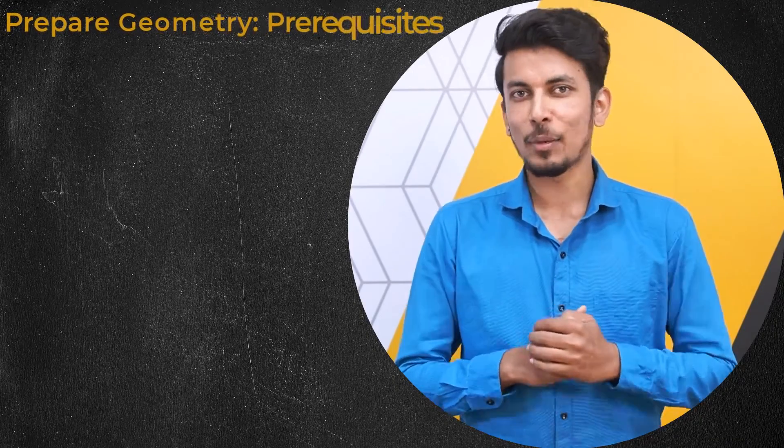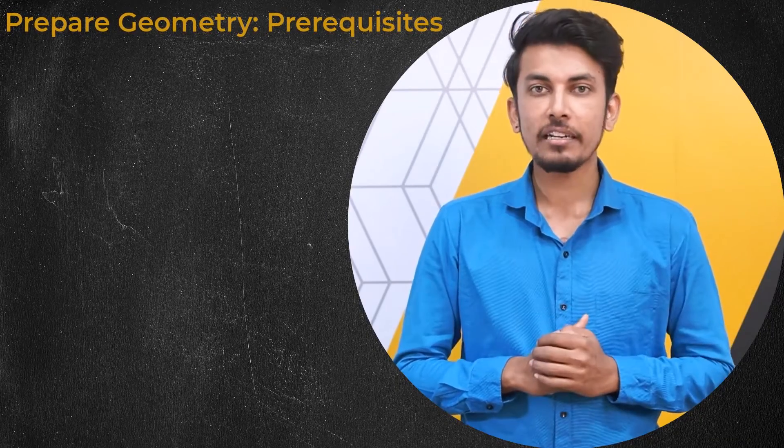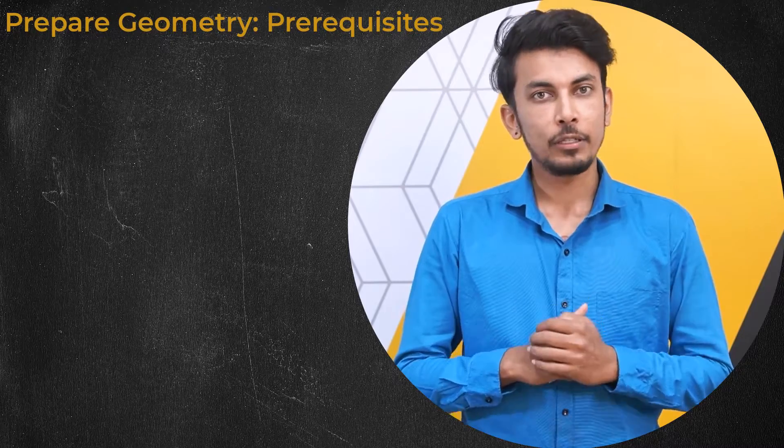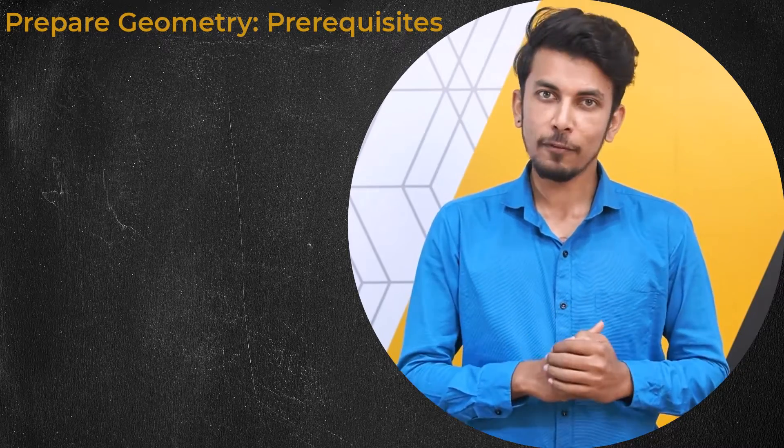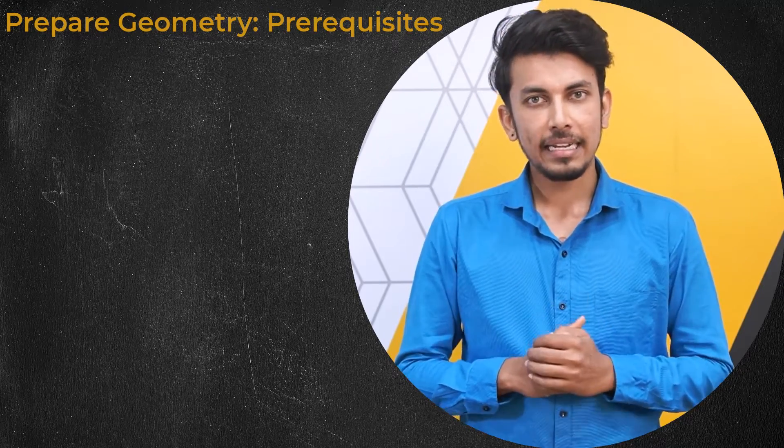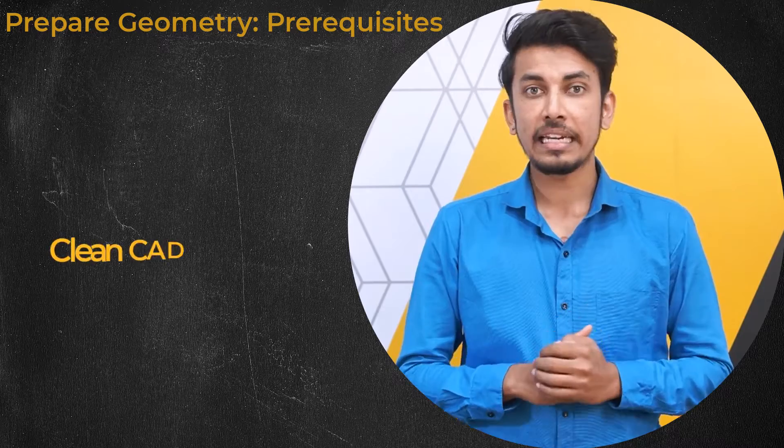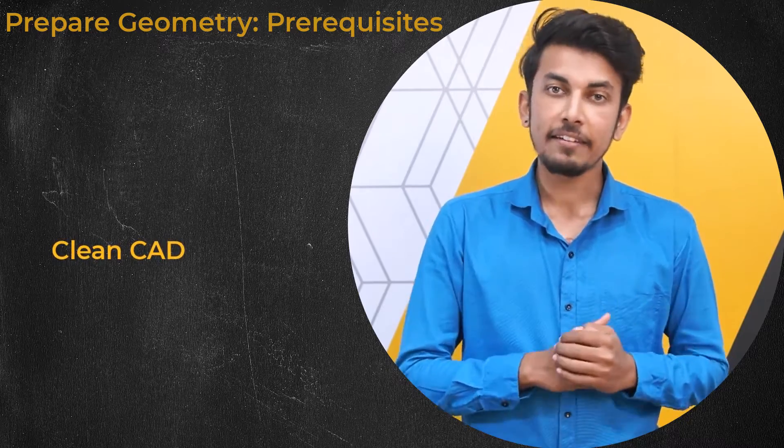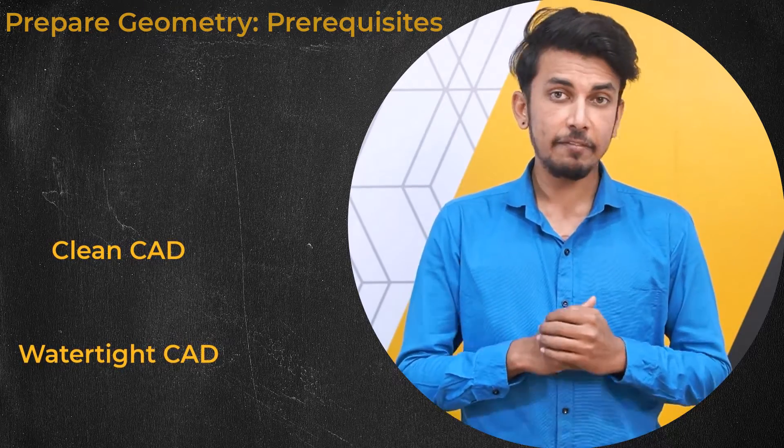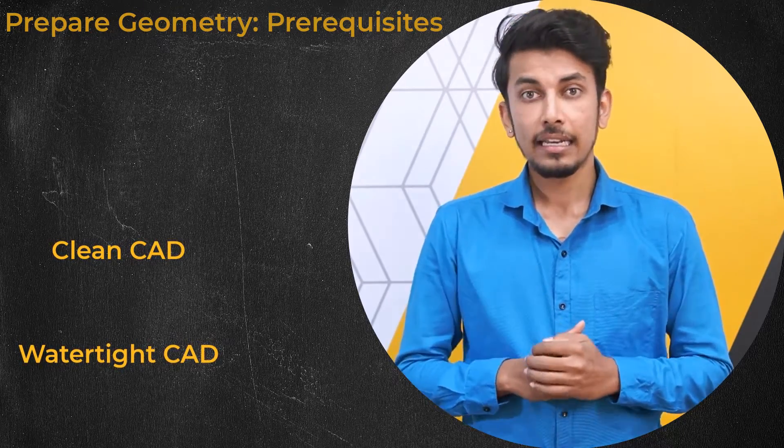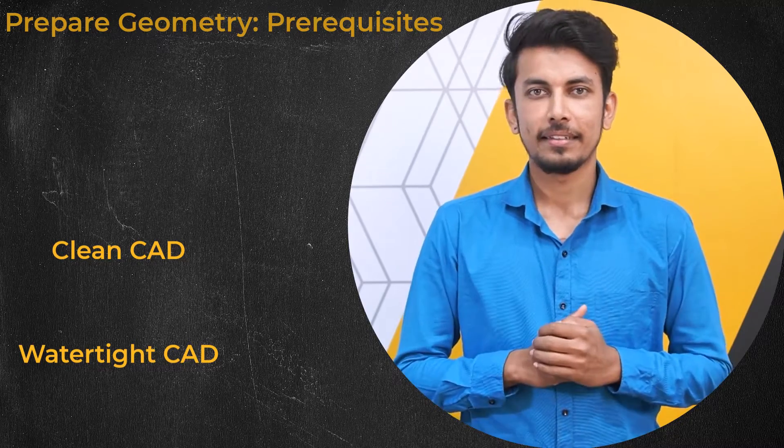Let's focus on the CAD geometry first. An important requirement for using the watertight geometry workflow is that the CAD geometry must be relatively clean with watertight regions. The key words here are clean and watertight.